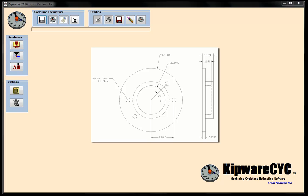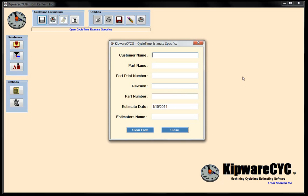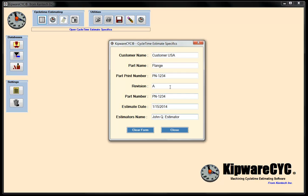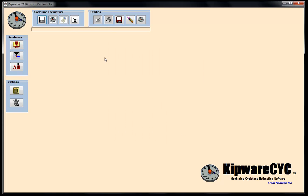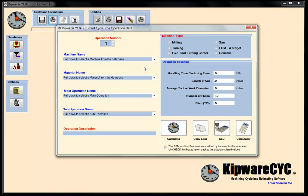So let's dive right in. In KIPWARE CYC, we're going to go into the estimate specifics, which is basically the reference information for the cycle time estimate and the part that you're going to be creating. I'm not going to bore you with the data entry, just show you the screen as it's completed. We're looking for the part name, print number, revision, the date of the estimate, and who is doing the estimate — so when you pull it up two or three months from now, you have the right part and the correct estimate.